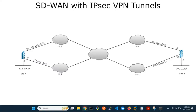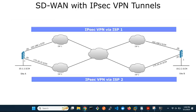Welcome to this tutorial. We are going to demonstrate how to configure SD-WAN between two locations that are connected by dual IPsec VPN tunnels. You can see from the network topology that both locations have two ISPs. We are going to configure SD-WAN to make use of two IPsec VPN tunnels between site A and site B.